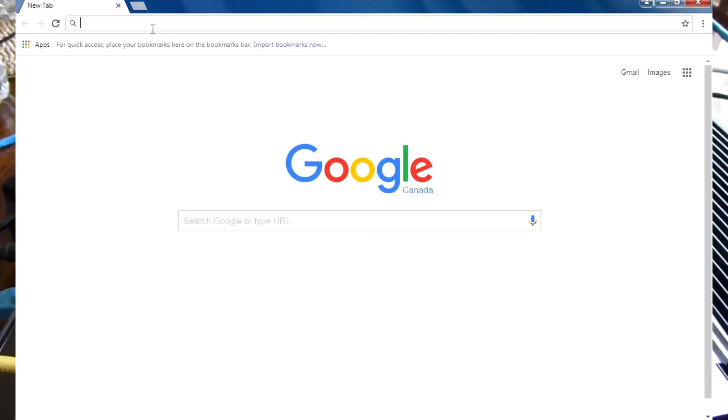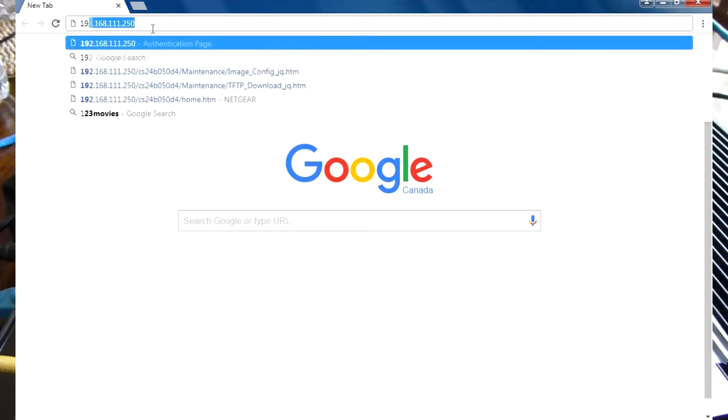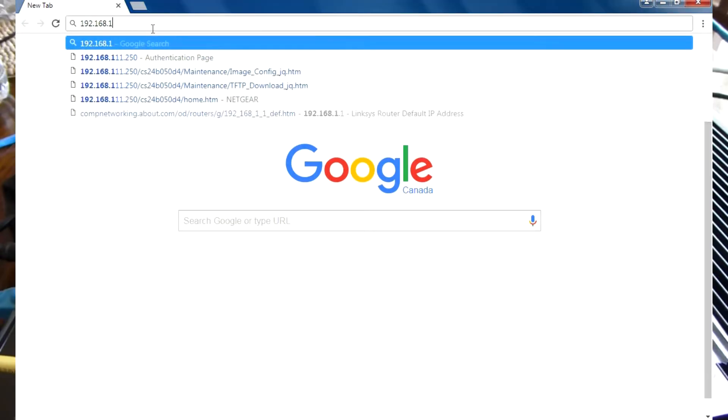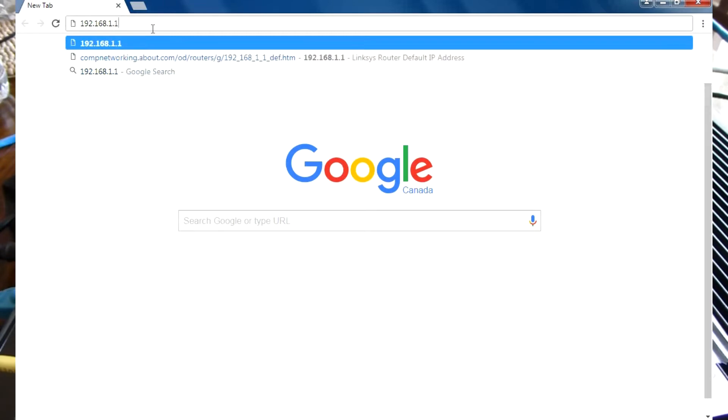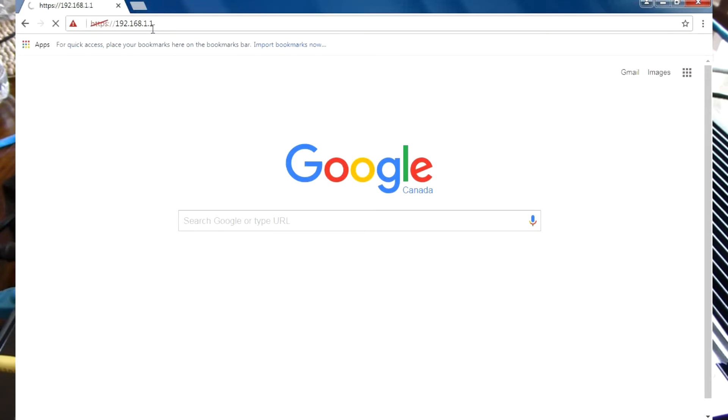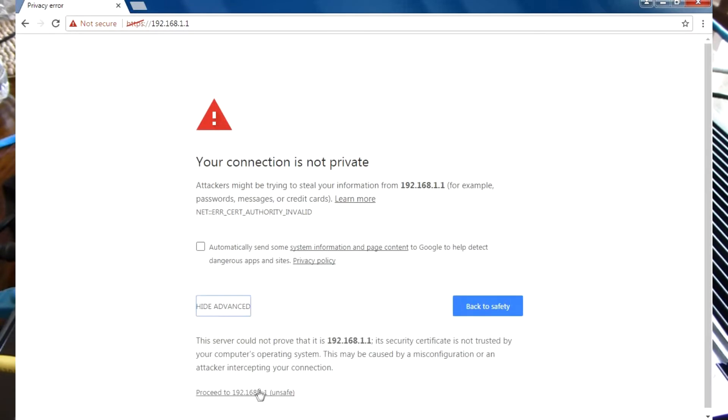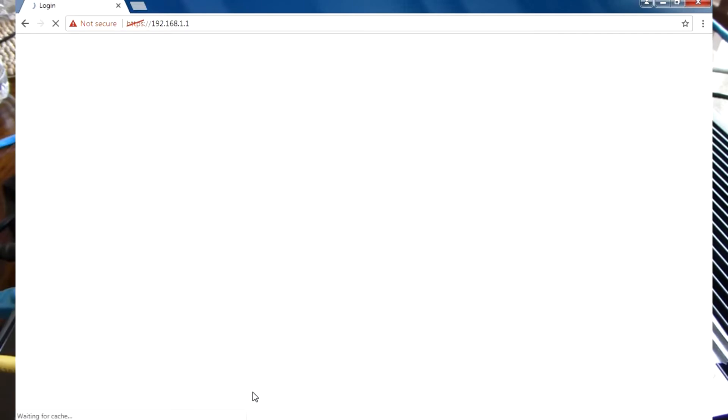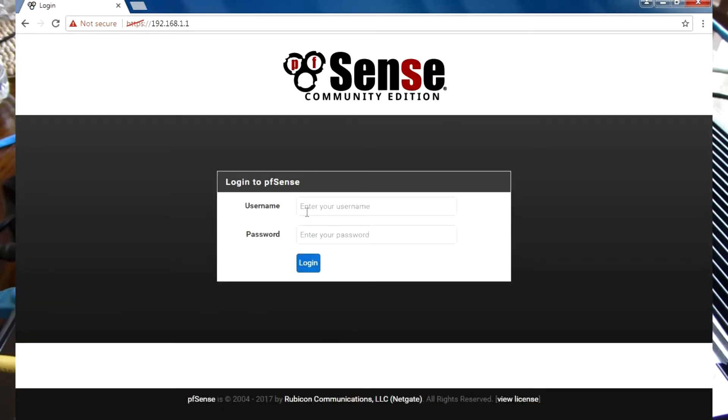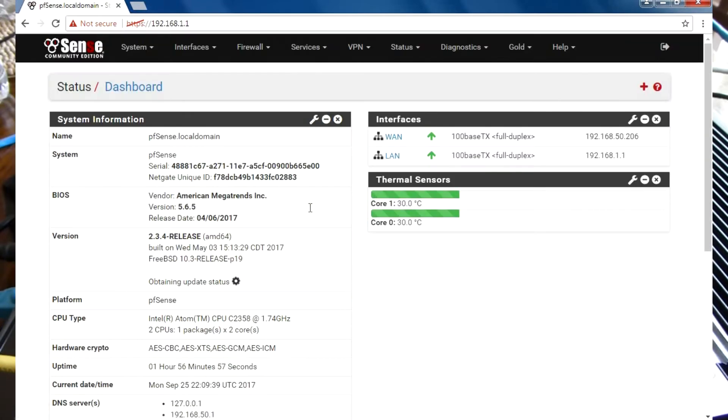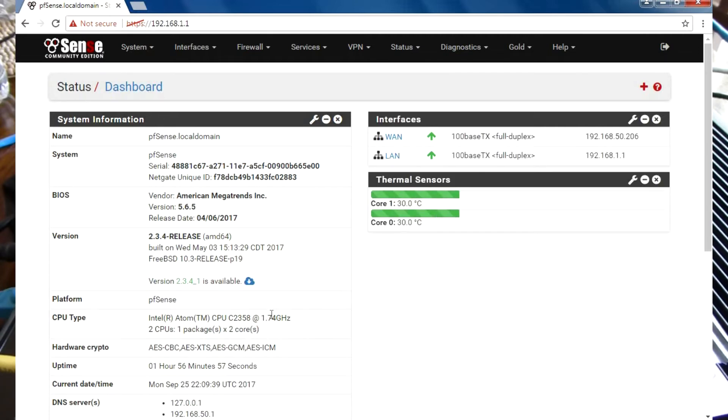First, I'm going to log into the router with the defaults: admin and pfSense for the password. This is the setup as I last left it. You can see we did a little configuration here with enabling the crypto and thermal sensors.